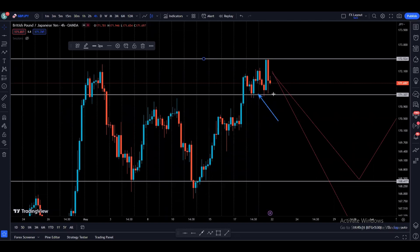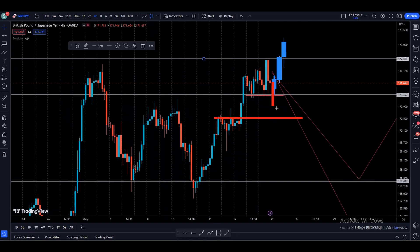Price is already at a support area. If price finds support in this area, there will be a higher probability price is going to come up to retest the previous high and hopefully make a new higher high — that is one possibility. But at the same time, if we break this support, we have another four hour support below. Once we break this support, price is going to come down.